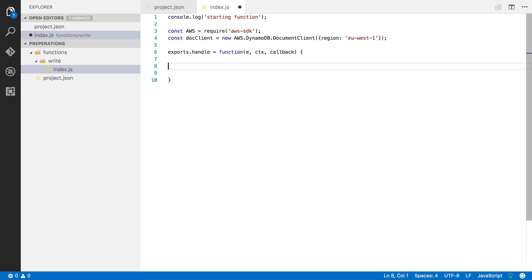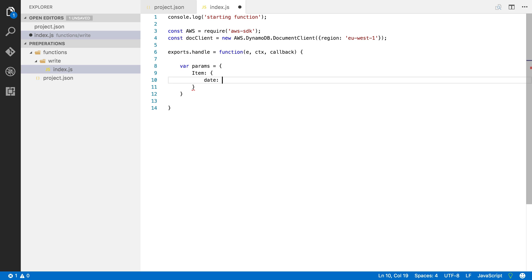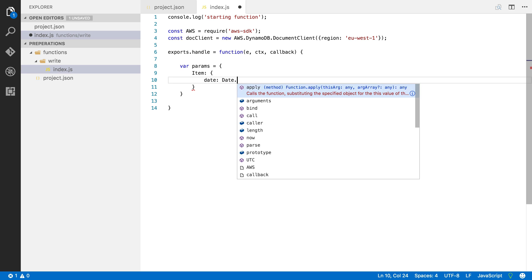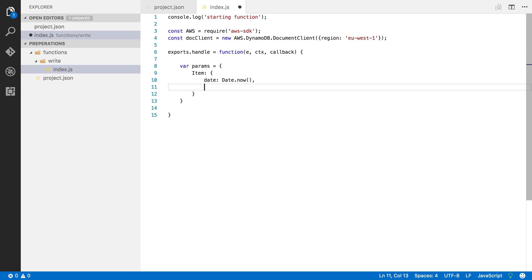Let's now go into our function and this function is going to write something to DynamoDB but we first have to define what it needs to write. So I'm going to create an object with the parameters of our write. The item is going to contain two fields: the first field is the date field and I'm going to pick the current date, and the second field is a message and this message is going to be I love your website for example.